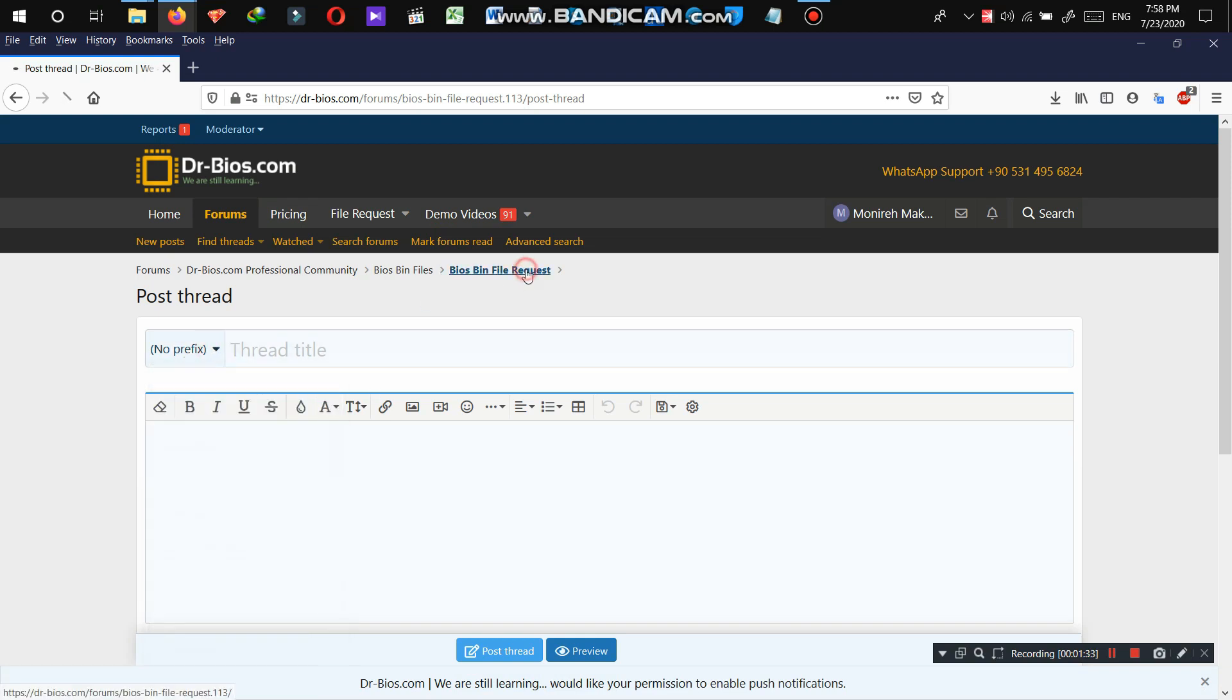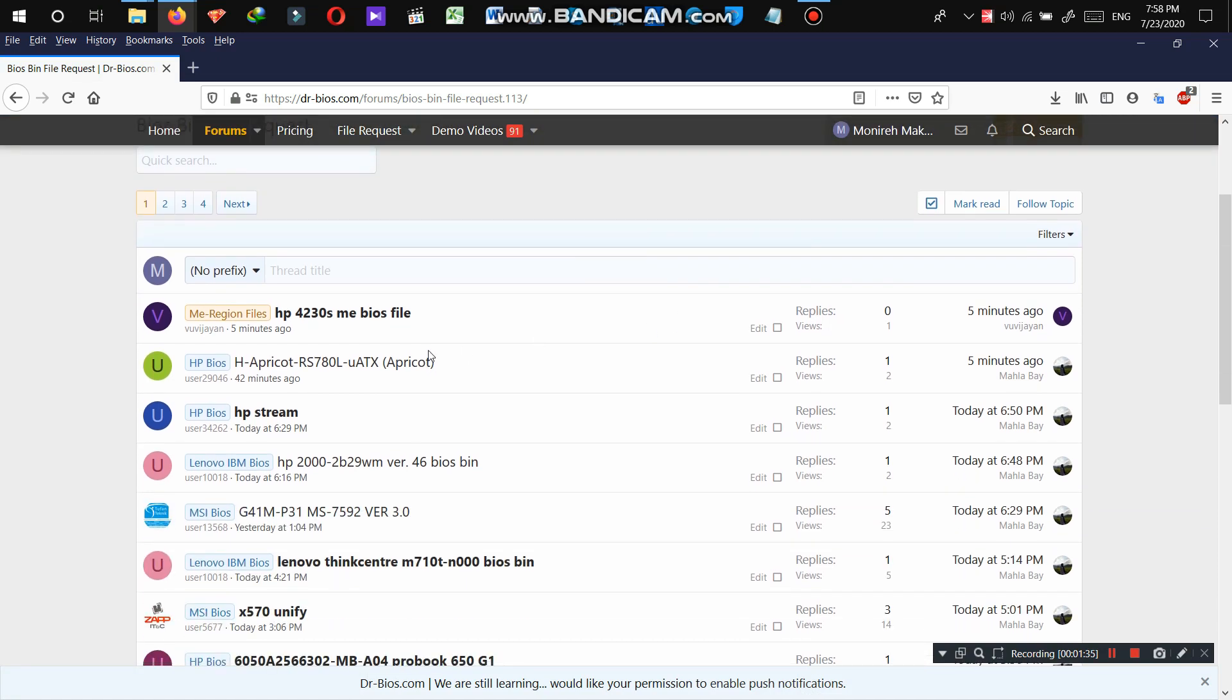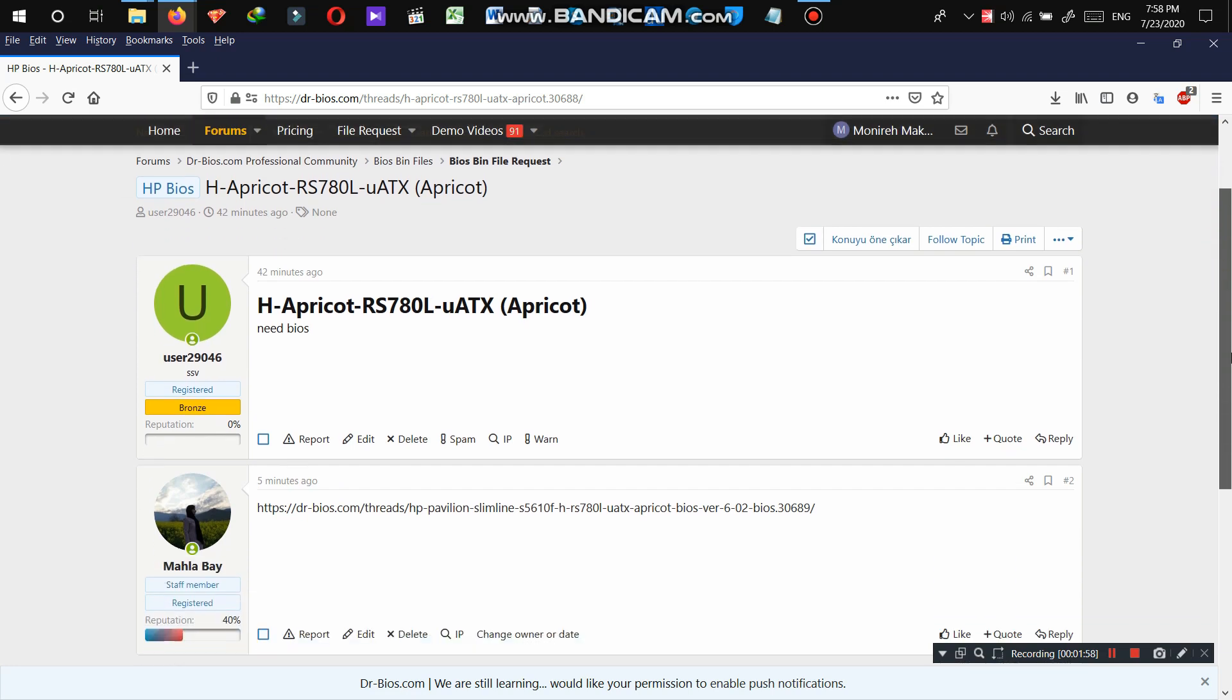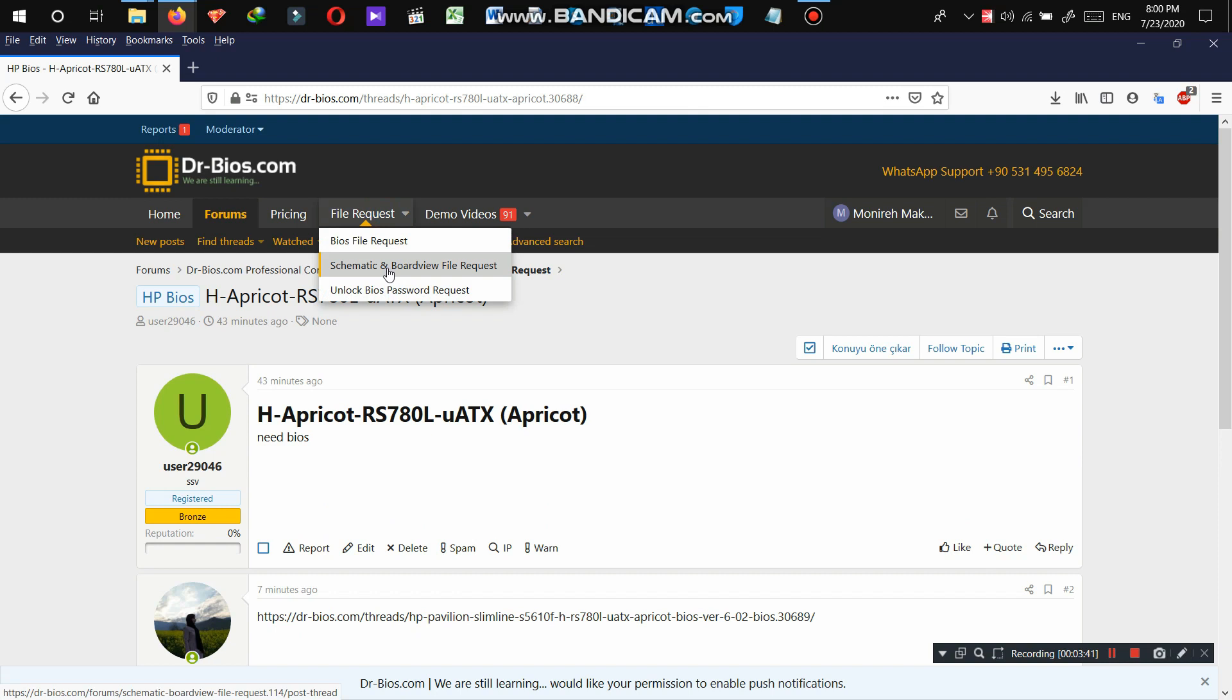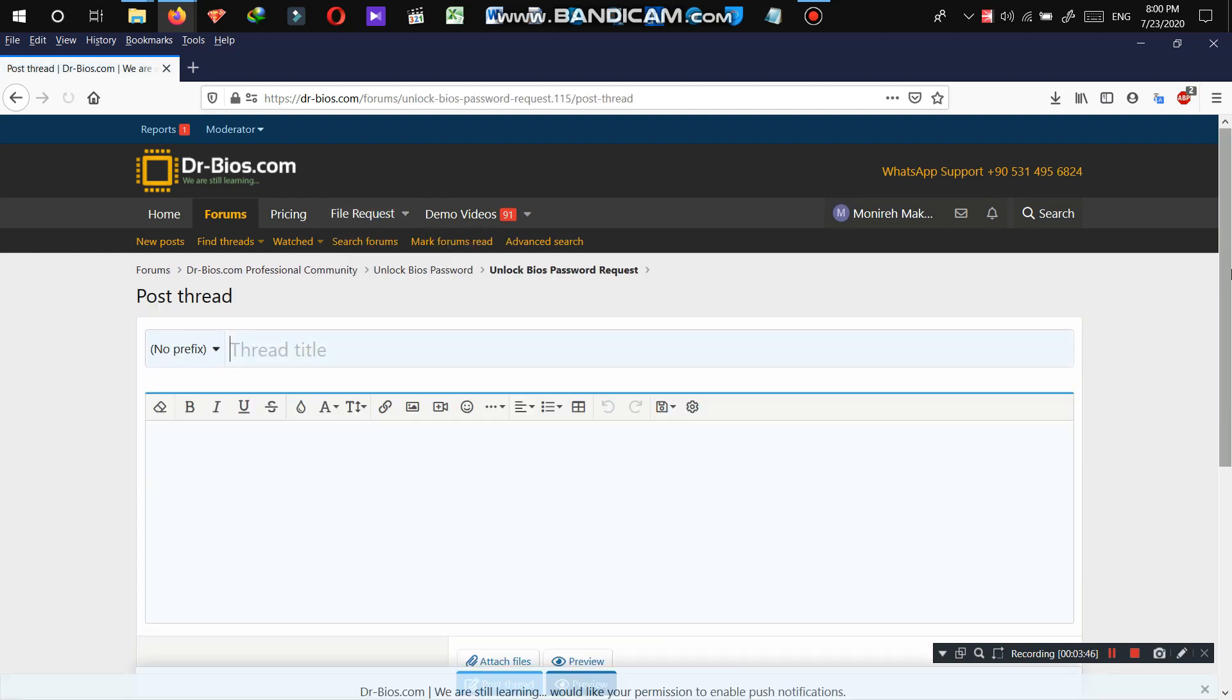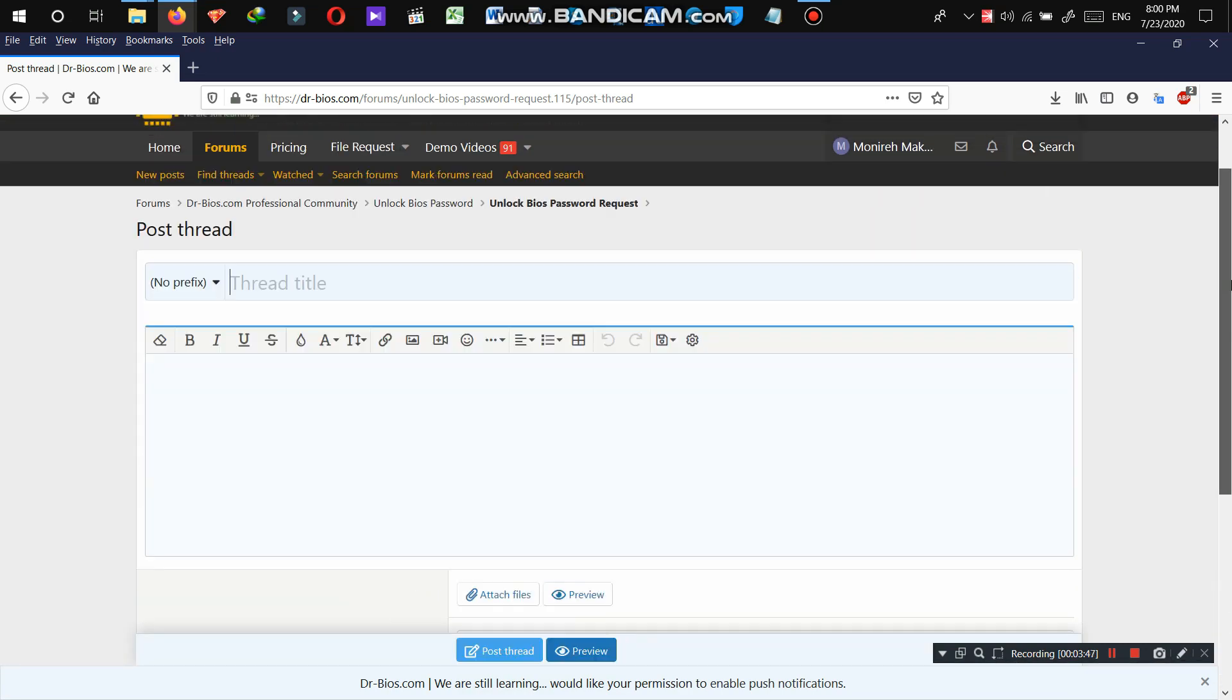So let's see some results. For example, this one. So as you see, a BIOS file is requested and the support team has sent them the file. So schematic and unlock BIOS file are the same as well as the BIOS file.